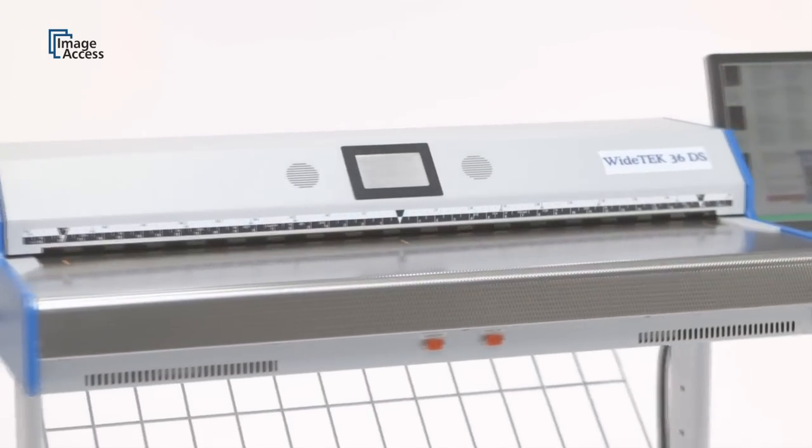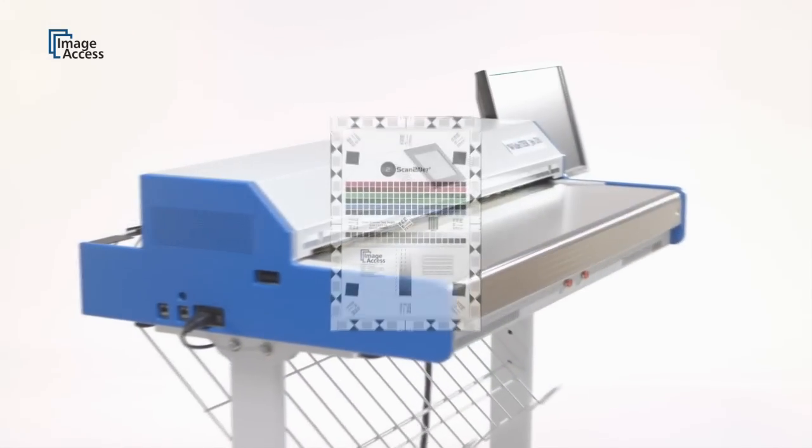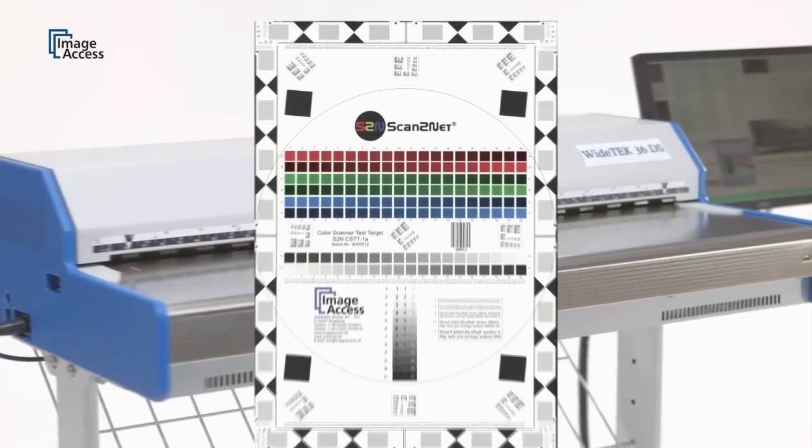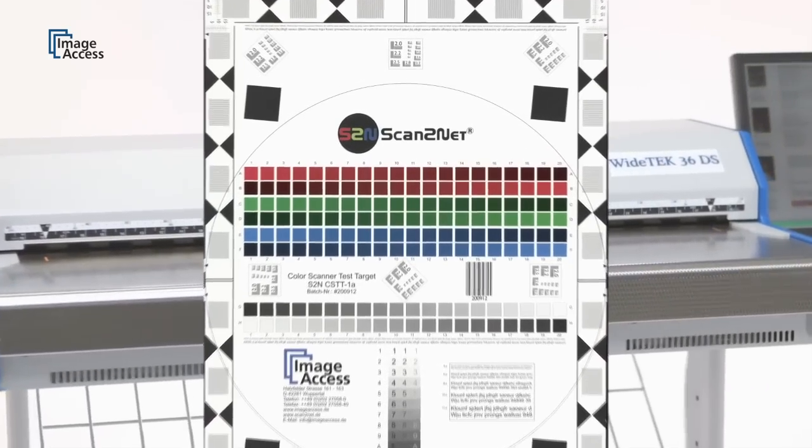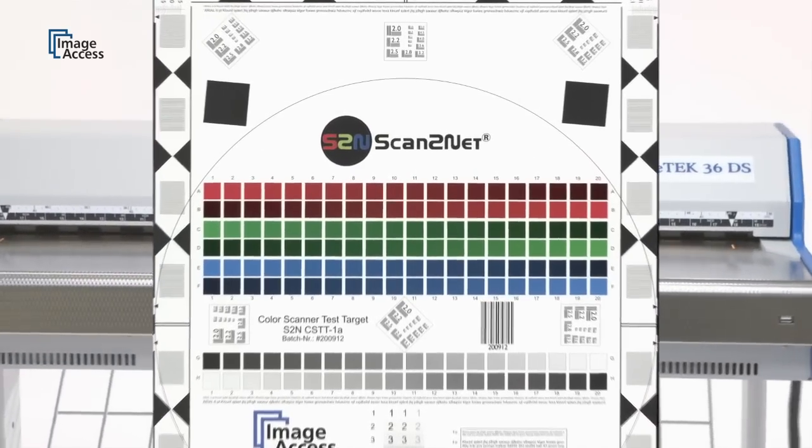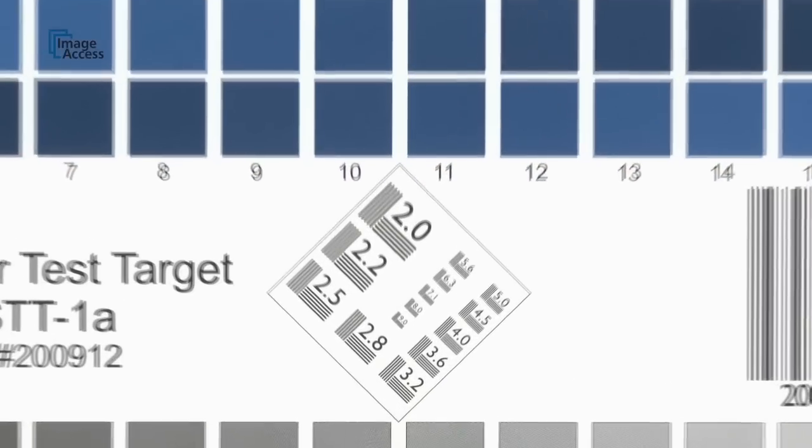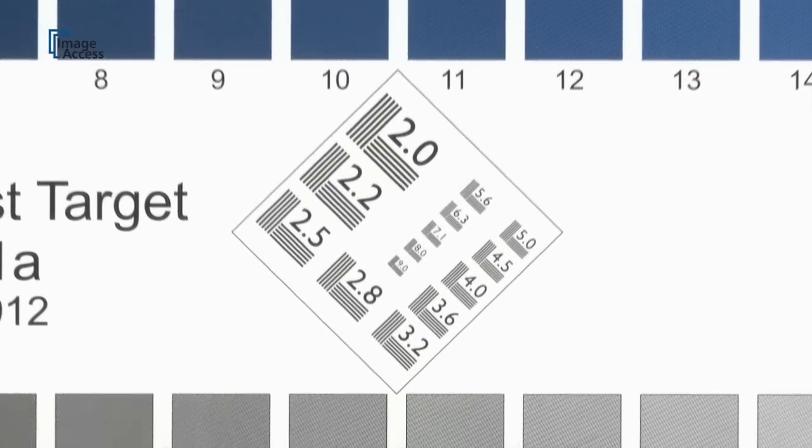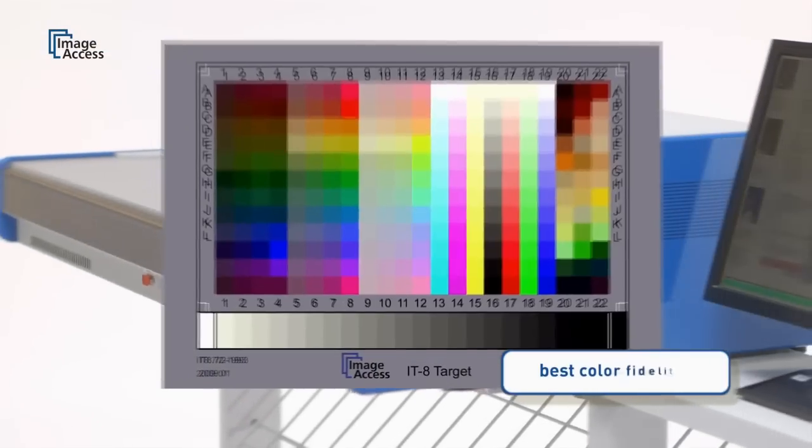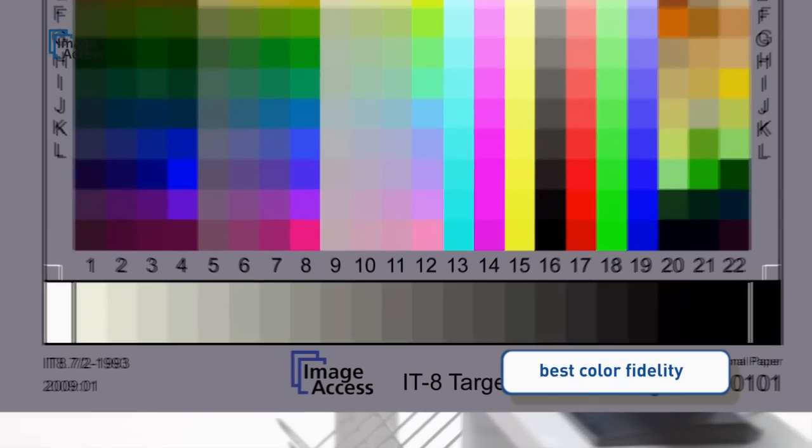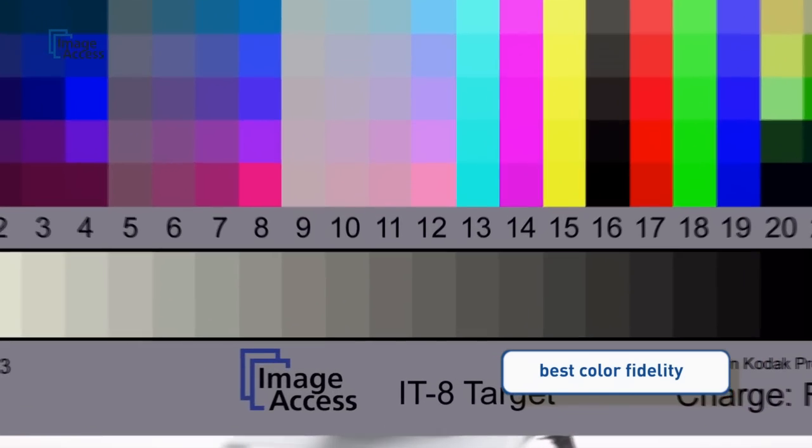LED illumination and true 600 dpi optical resolution provide details of the scanned document not even visible to the human eye. The color space of these cameras is much wider than sRGB, and our unique online ICC profiling eliminates the last remaining imperfections.